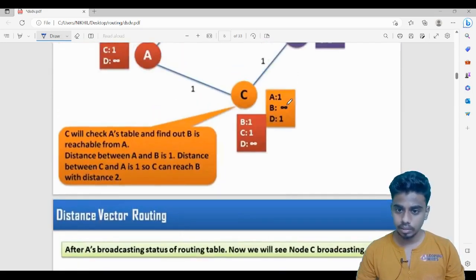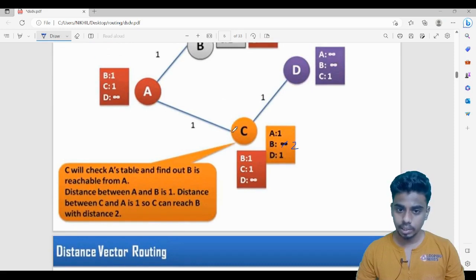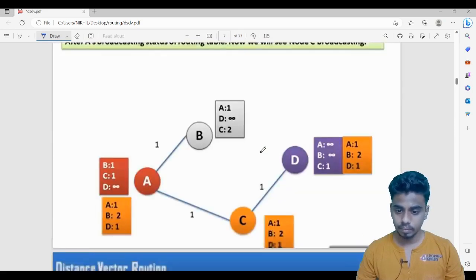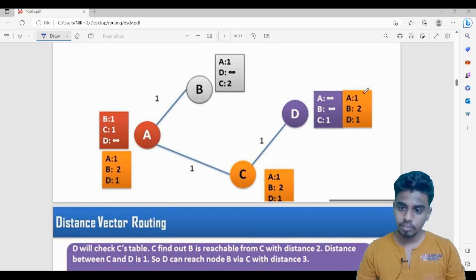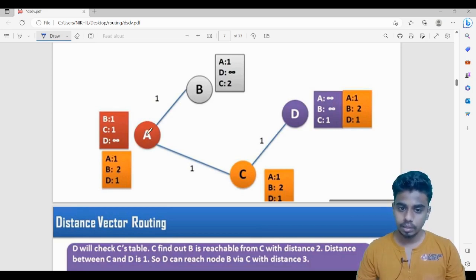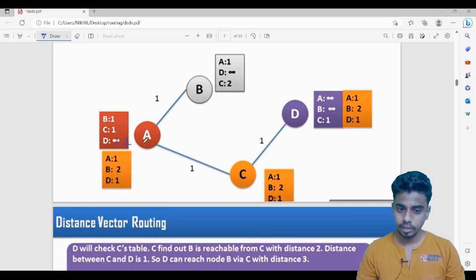C broadcasts its updated table to A and D. D doesn't have any information about A or B, but from C's table it will update. A doesn't have any information about D, but from C's table it can now update: A cannot reach D directly, but looking at C's table, C can reach D with a distance of one, so A can reach D with a distance of two — one plus one.